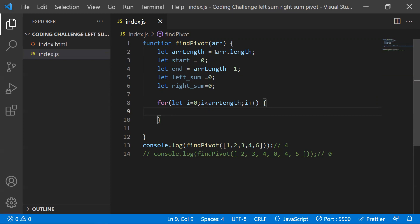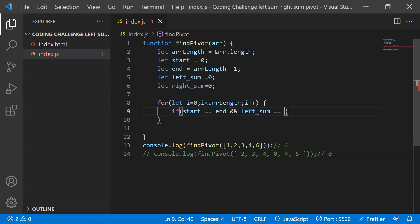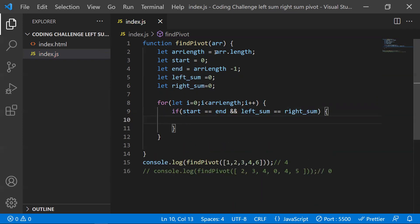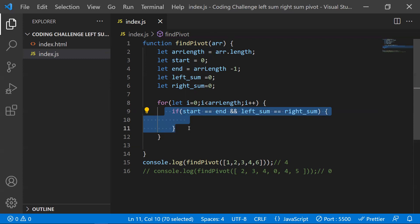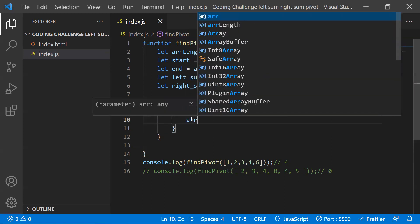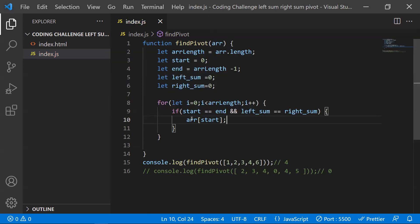The first condition: if start equals end — both pointers pointing to the same element — AND left sum equals right sum, then we are at the equilibrium position. We return array[start] (or array[end]) as the pivot element. This is our primary success criteria case.